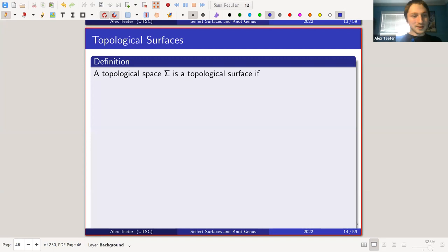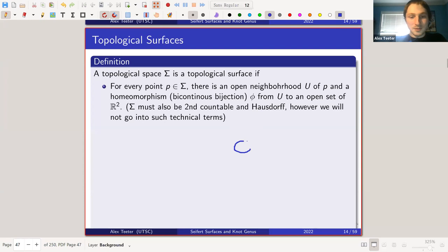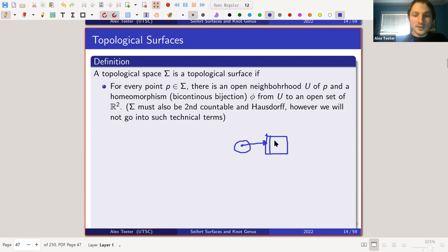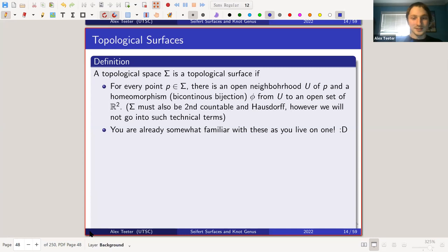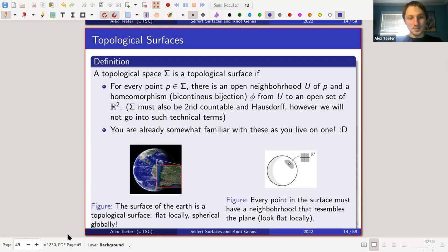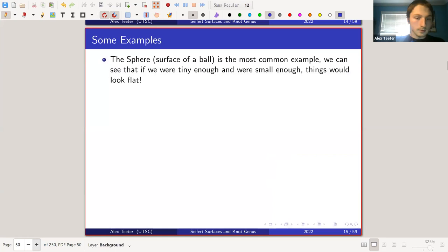So topological surfaces: we say a topological space Σ is a topological surface if for every point on the surface there is an open neighborhood that can be continuously transformed to a subset of the plane. It also has to be Hausdorff and second countable, but that's technical stuff you don't need to worry about — it just ensures it's a nice space. You're already somewhat familiar with these because you live on one: the surface of the earth is a topological surface, because at every point there is a neighborhood that looks like a plane.